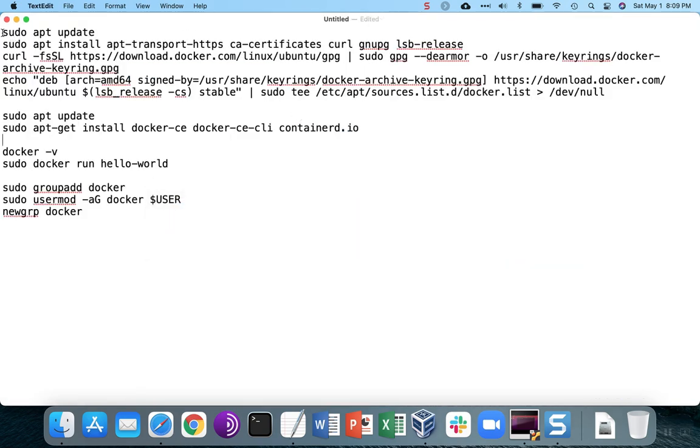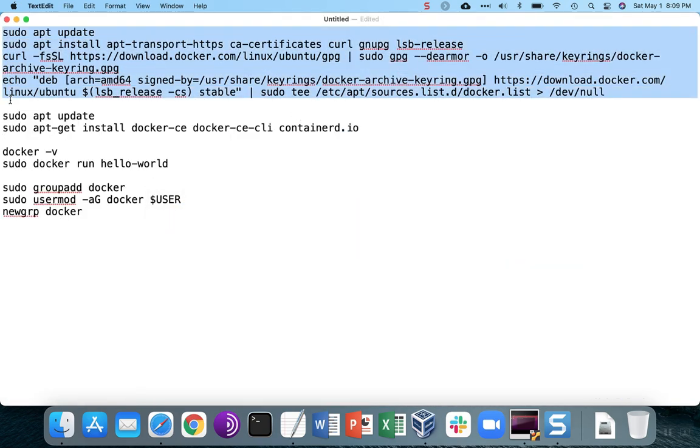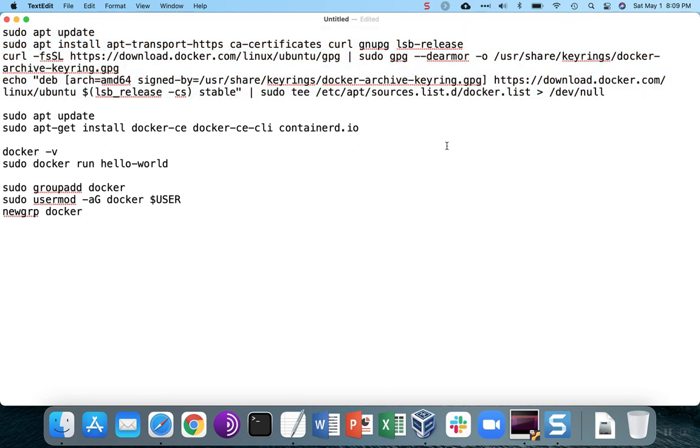These first commands here, copied directly from the docs, are going to set up the archive. There's some prerequisite software to install, and then the signing key, and then finally setting up the actual source list for download.docker.com.